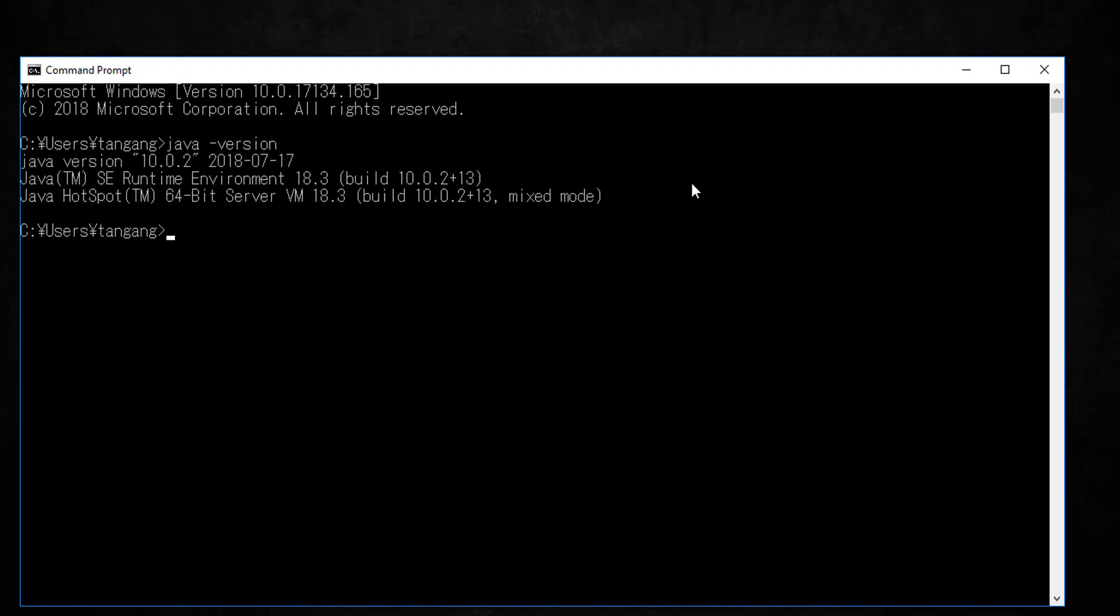Next, what we're going to do is you want to type in java -version. Alright, and it should give us the Java version 10.0.2. And also you want to type in javac for Java compiler -version and it should give us the same thing. Alright?